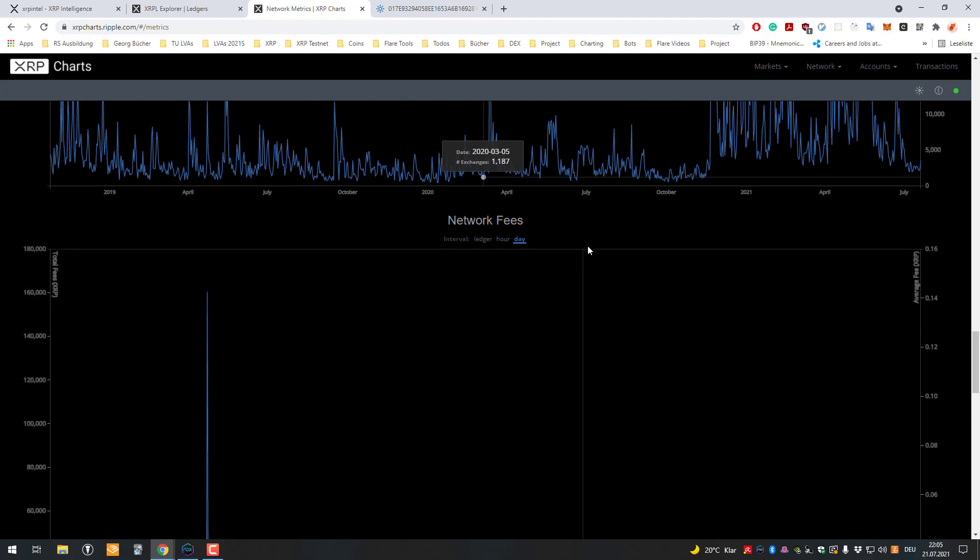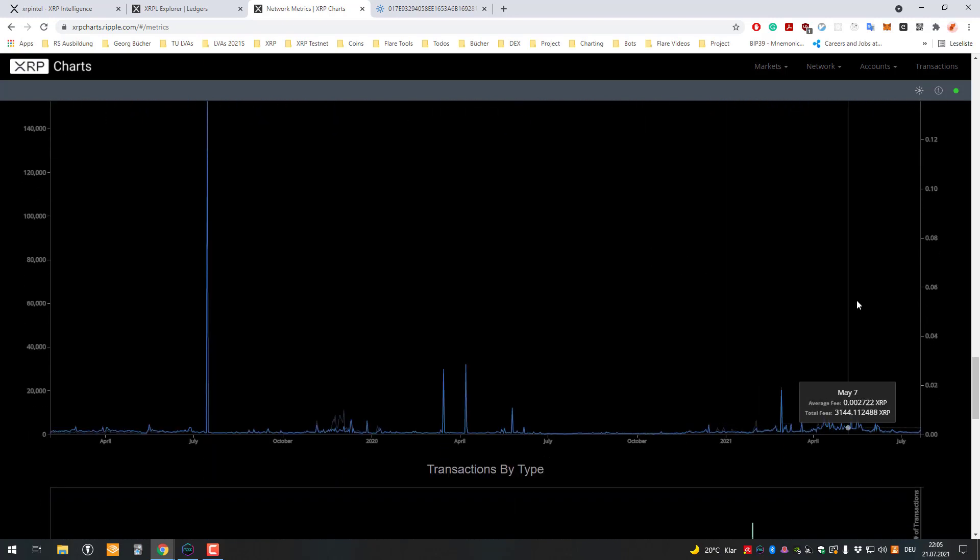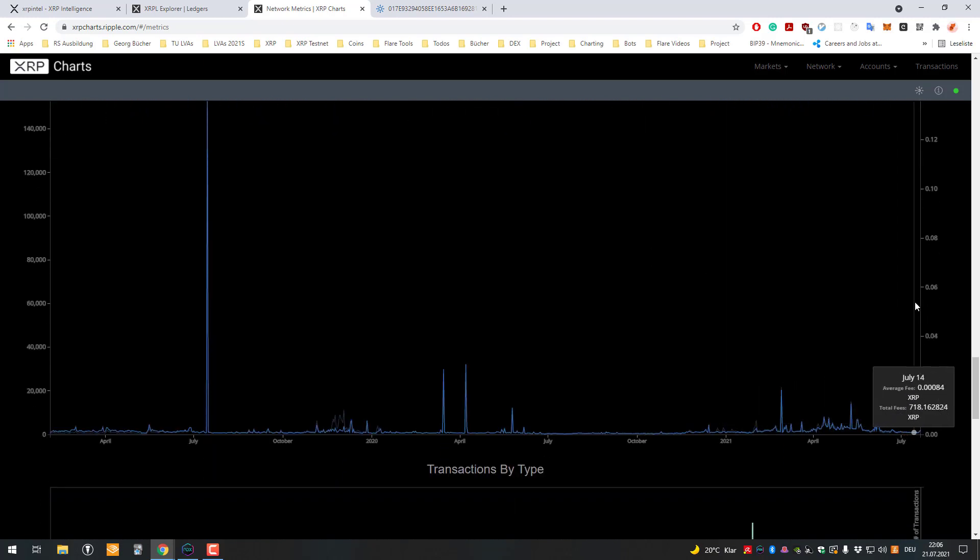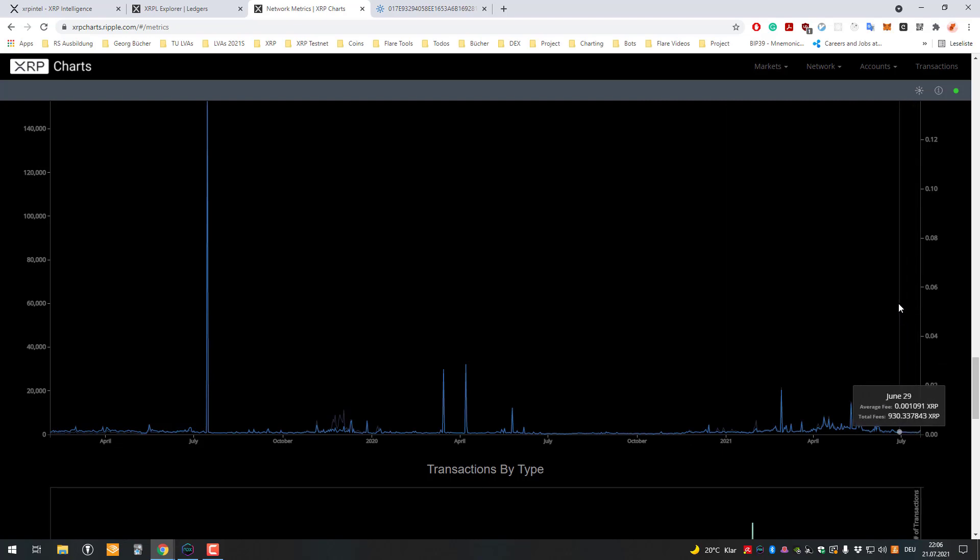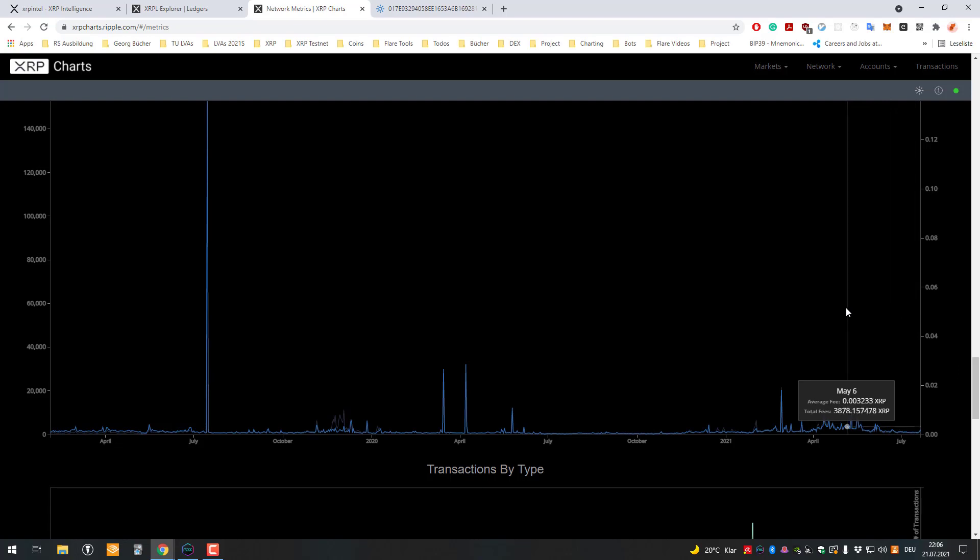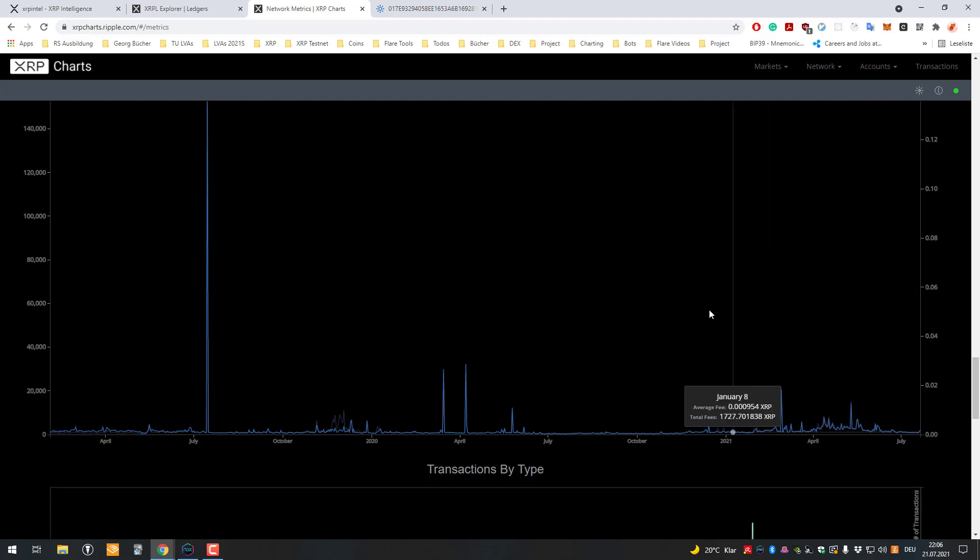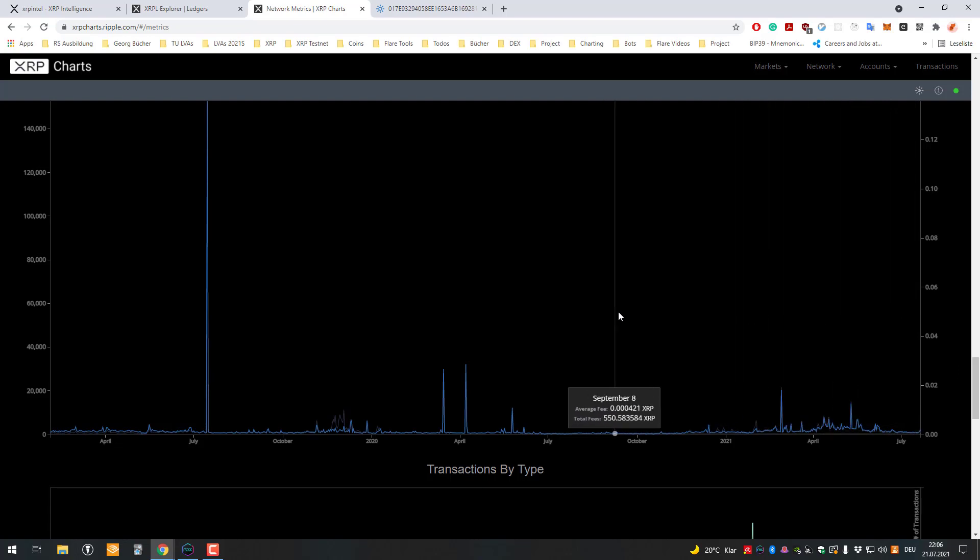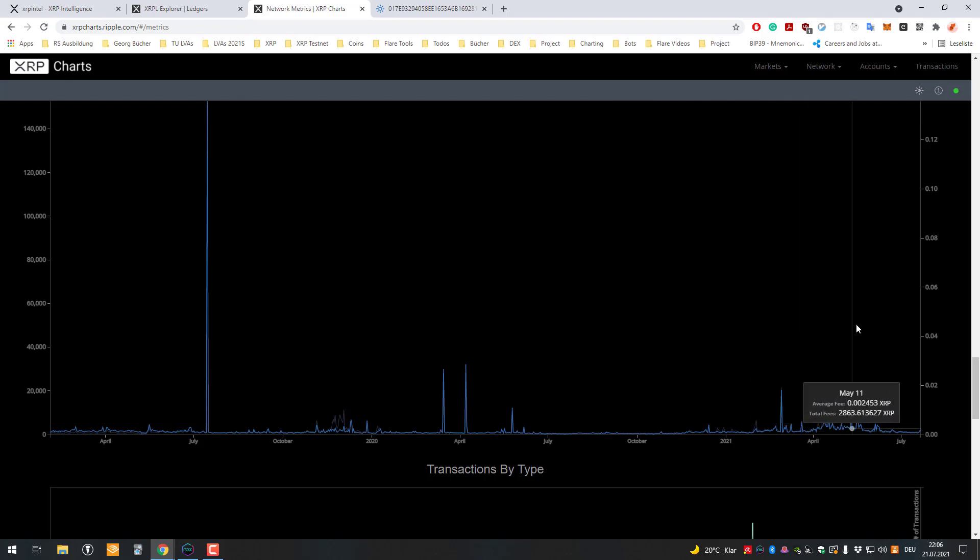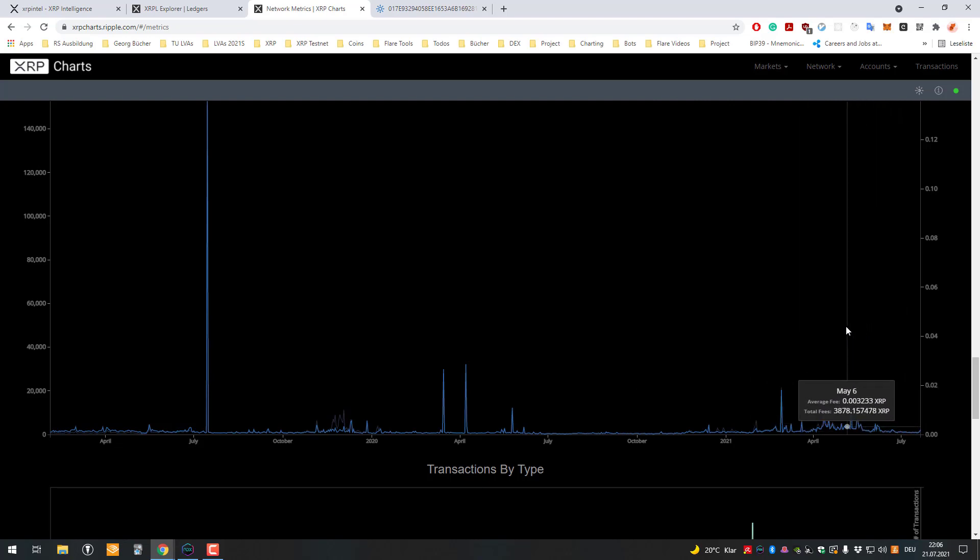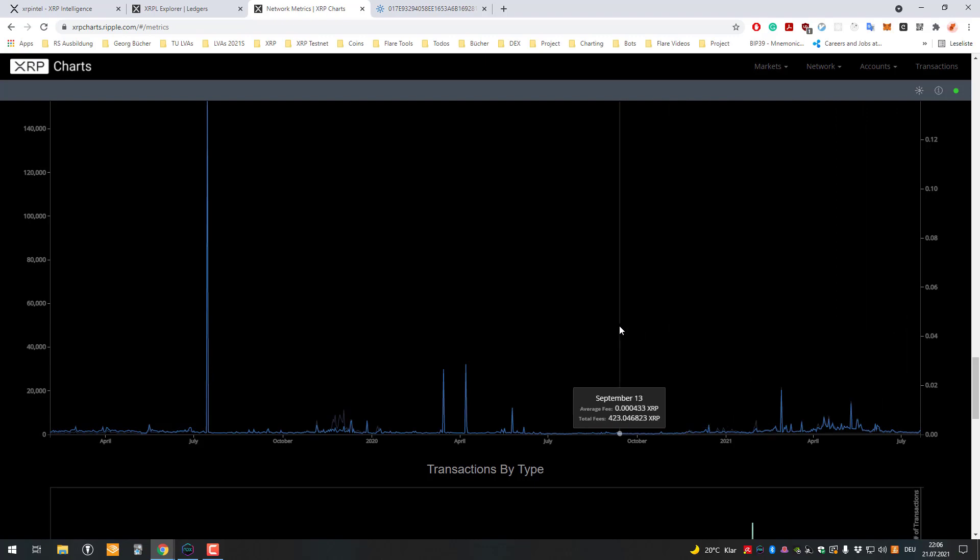We will do that on a daily chart. You can see here that on a daily basis, total fees paid is about 600 to 1,000, 2,000, whatever. So let's say 1 to 3,000 XRP are being burned every day. So it's not a lot, but it's still happening. This is an ongoing process.